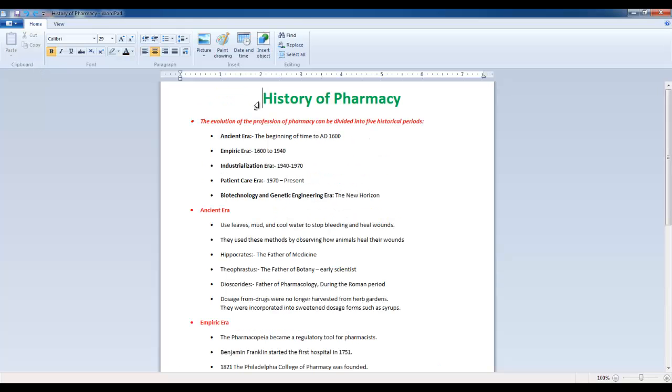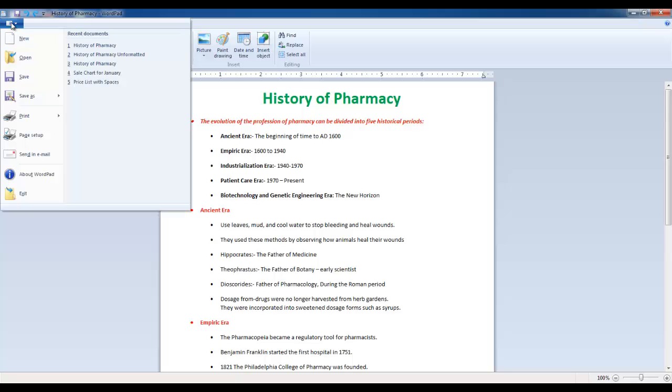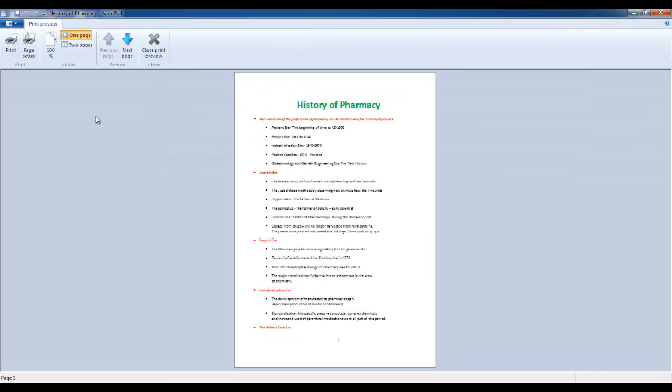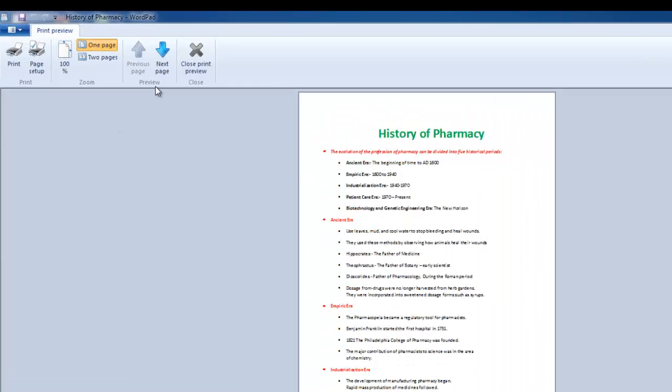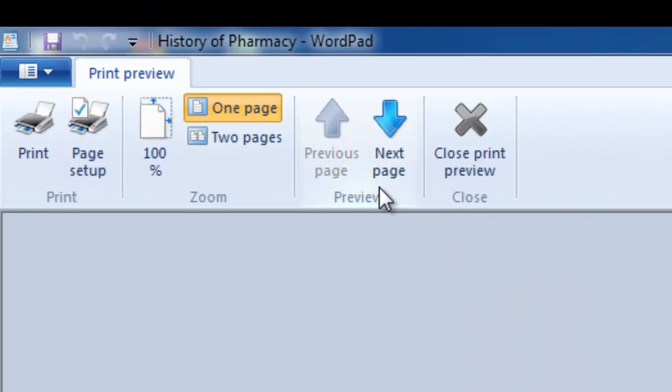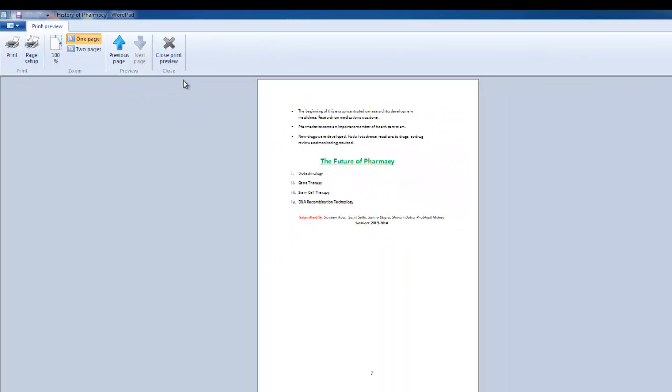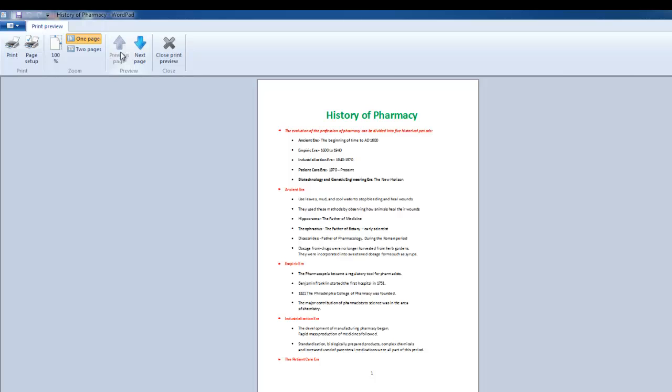After completing the formatting let's have a look on the preview of this document. As you can see in the preview window, the next page button is now active, that means your document now has more than one page. If you click this button, then you can notice that our content has expanded on two pages, whereas I want to print them on a single page.